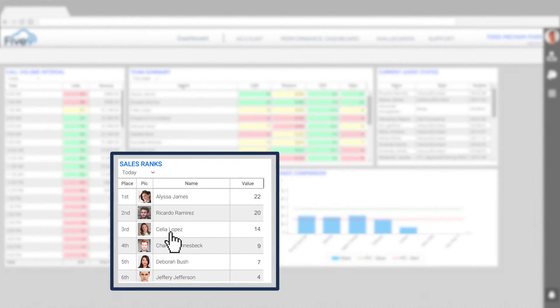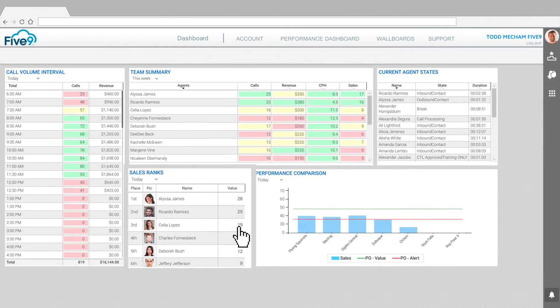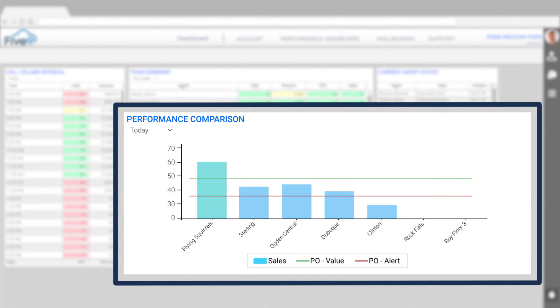Other members of their team see what is happening on the wallboard and want in. As a result, the whole team is selling more than other teams.